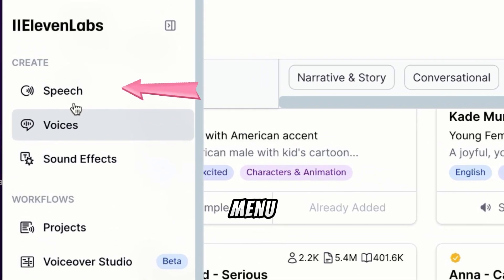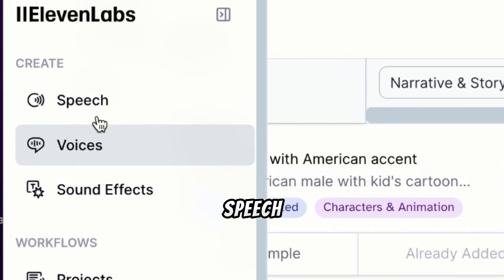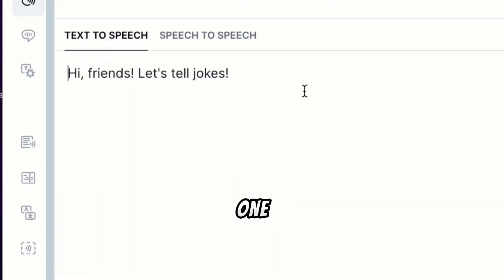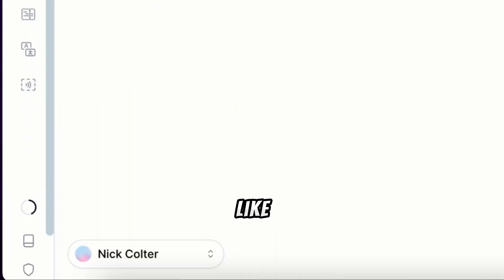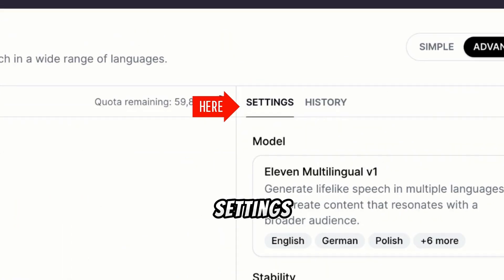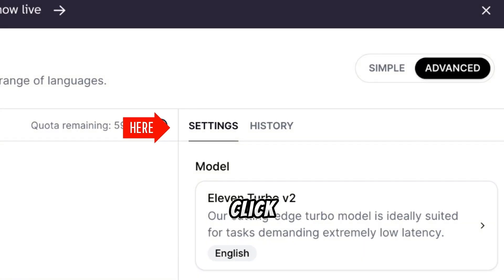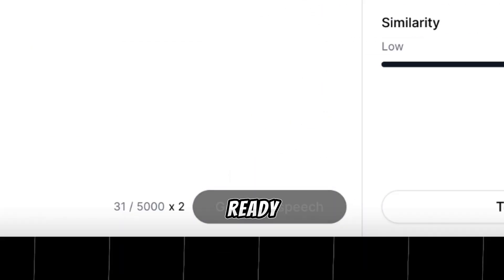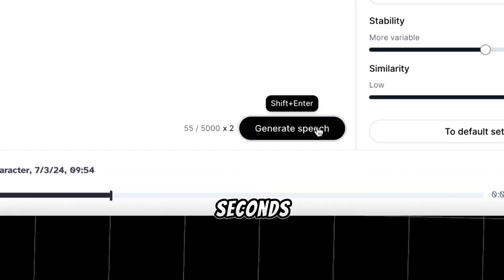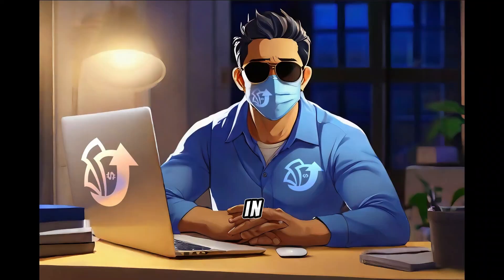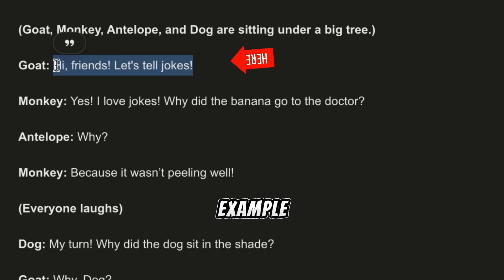Go back to the menu, click on Speech, then Voice Lab, and choose one of the voices, like Benny for our monkey. Adjust settings and click Generate. The voiceover will be ready in a few seconds. Listen to it and click Download. Repeat these steps for each character in your script.